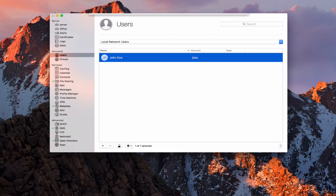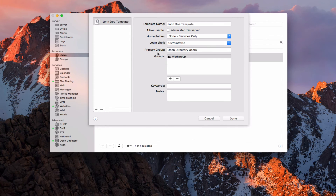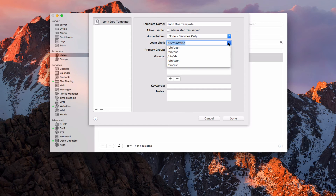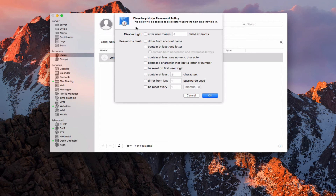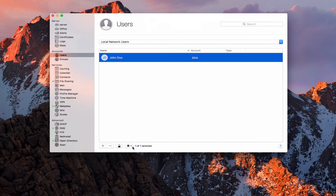I can also create a template from this user. If I say create template, all of the different things for this particular user would become a template, and then I can create new users from that template later. I can also edit my password policy — I can set up for my users what I want the password policy to be. Maybe after so many attempts I want to disable their login to protect against a brute force attack. Or I can require that passwords differ from their account name, contain at least one letter, a numeric, and so on. I can set all the specifics of what these passwords need to be.